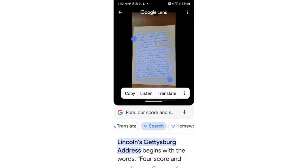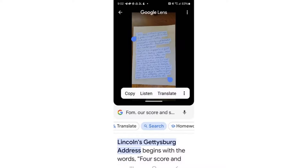Google Lens happens to have highlighted all the text. If it has not highlighted enough, or if it's highlighted more than I wanted, I could adjust it with the two blue handles that you see. I'm going to tap Copy. I get a message that this text is now on my clipboard.